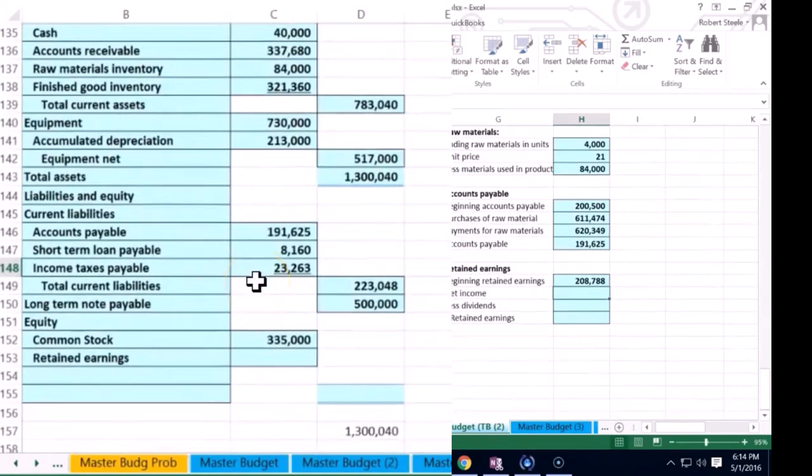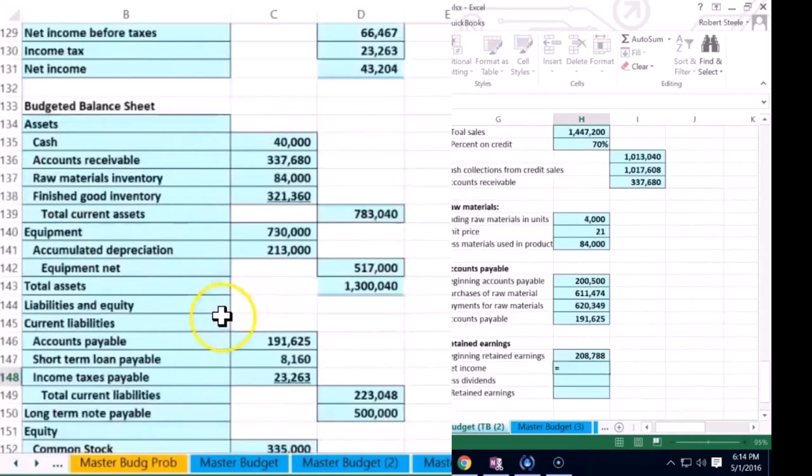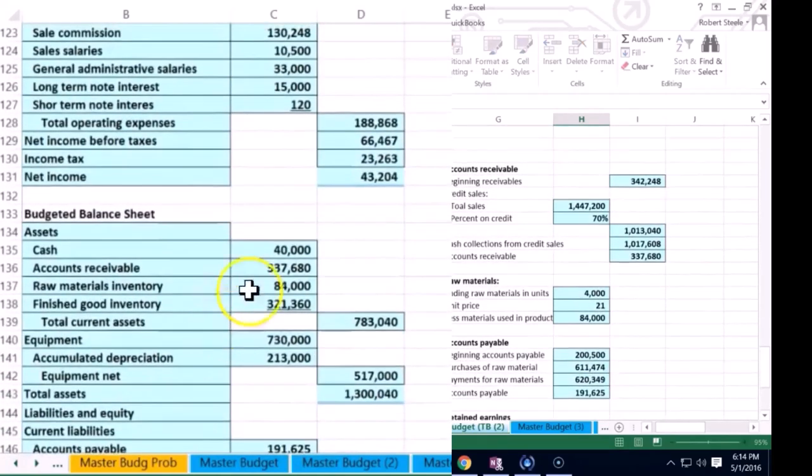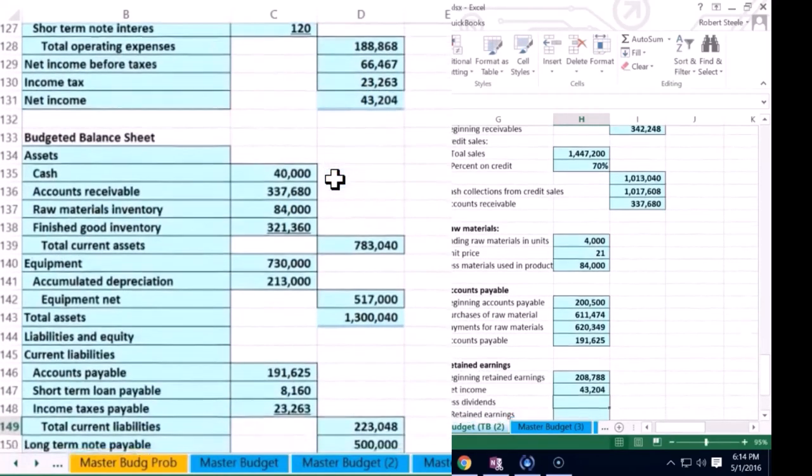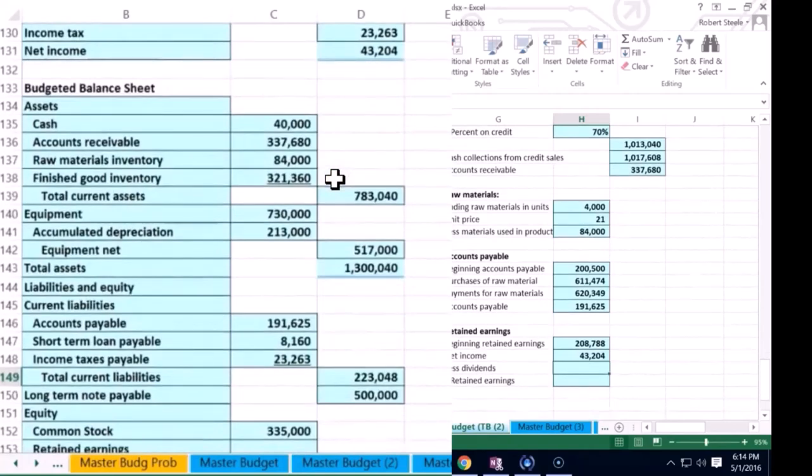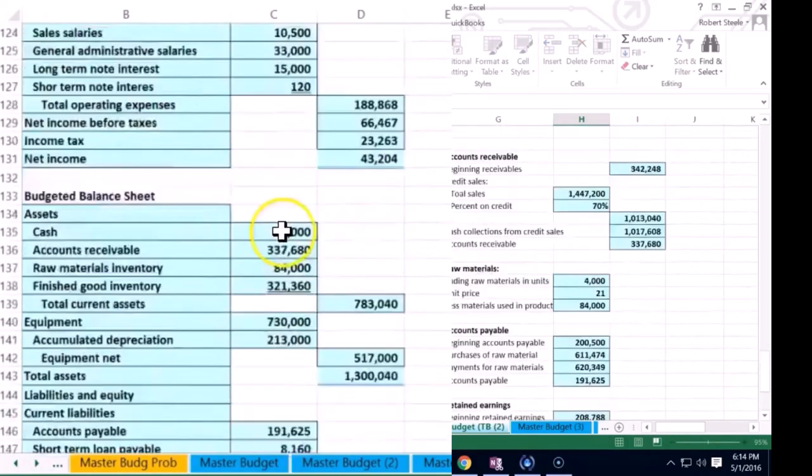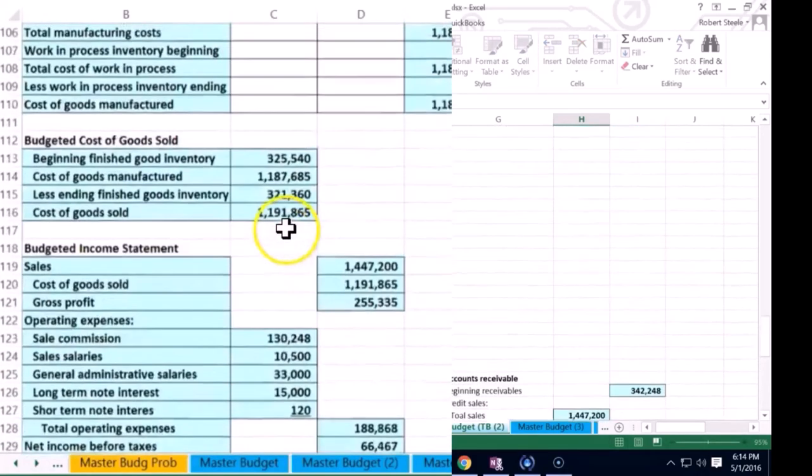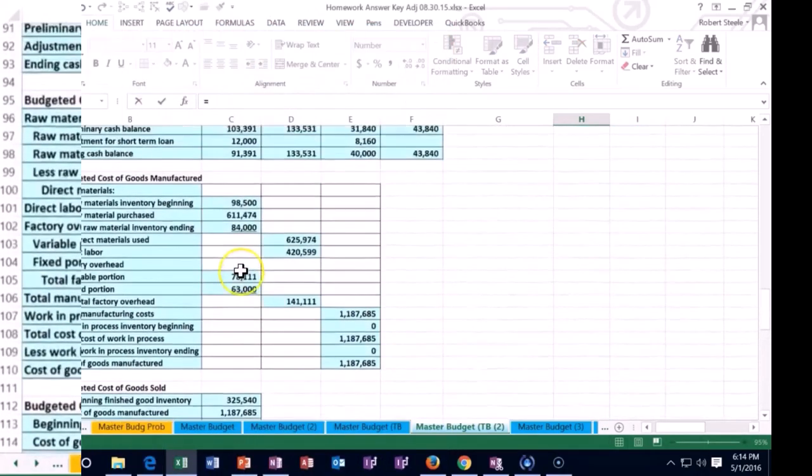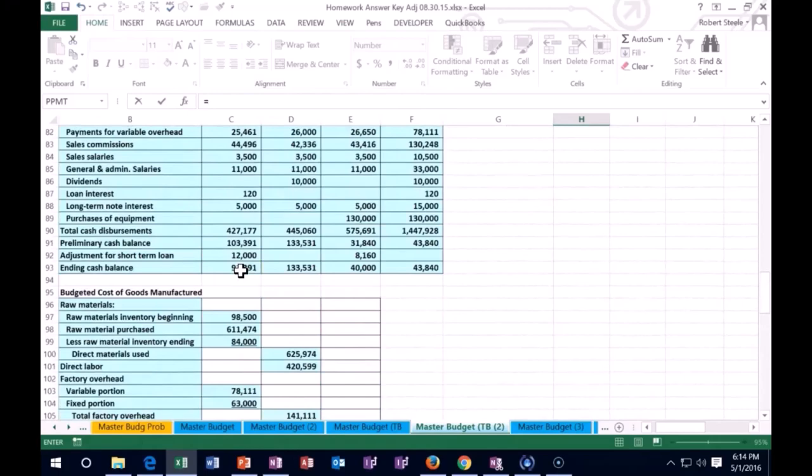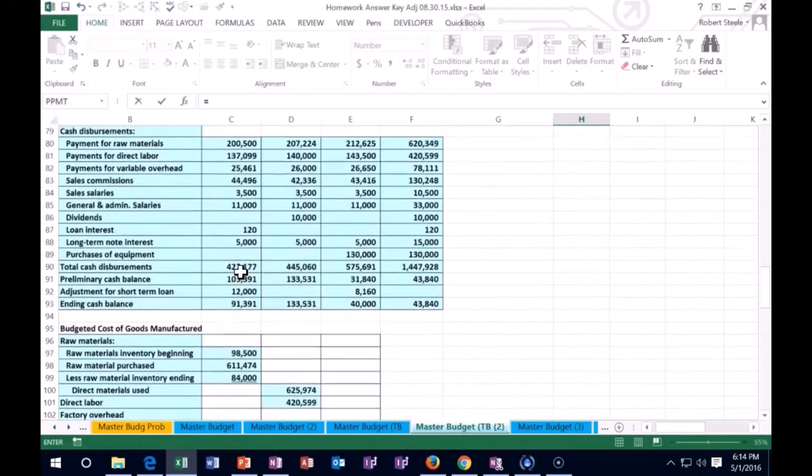Of course retained earnings goes up by net income. We calculated that on the budgeted income statement to be the $43,204. And we also have dividends. Remember that's like draws. That's the amount that's being taken out or given to shareholders.